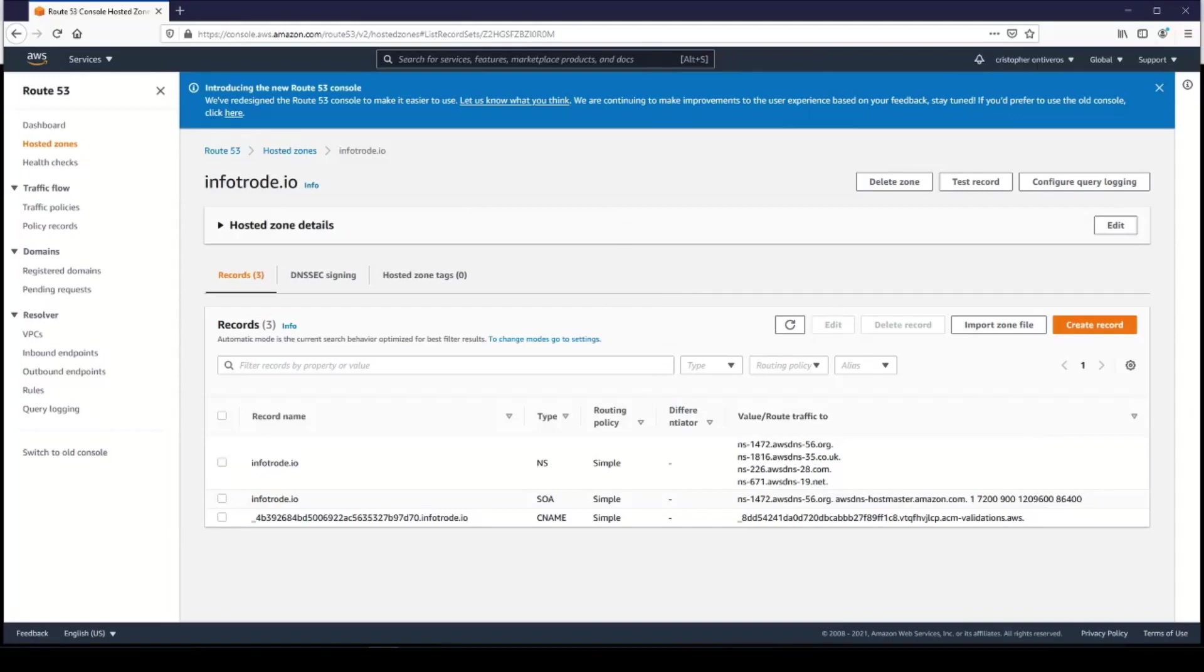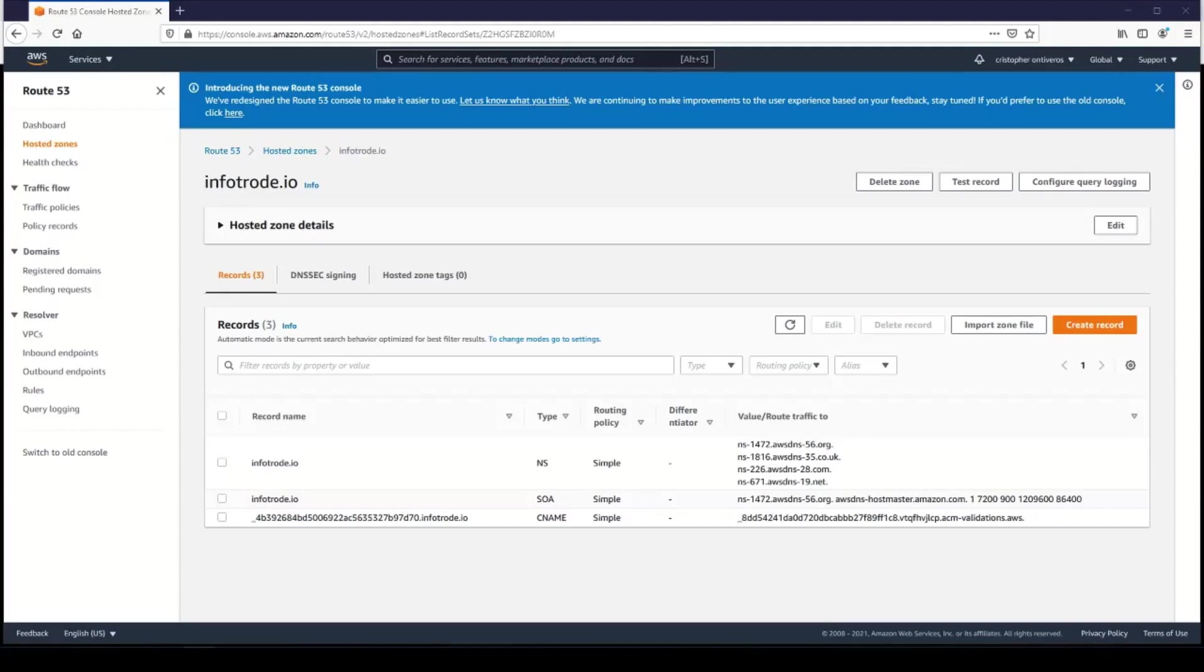So that's it. That's how you create an ACM certificate for your Route 53 domain. If you have time, please join me in the next lecture where we will actually configure an ACM certificate with a CloudFront distribution and get your bucket set up to forward traffic from a domain to that bucket.